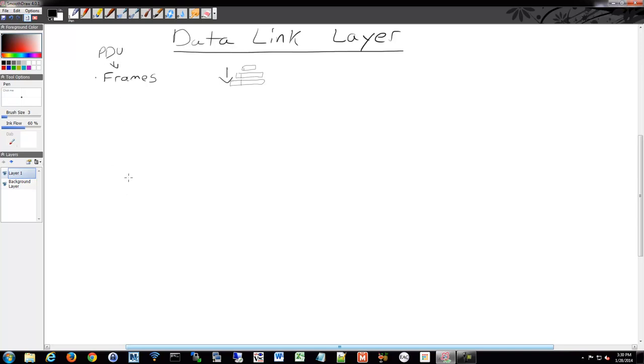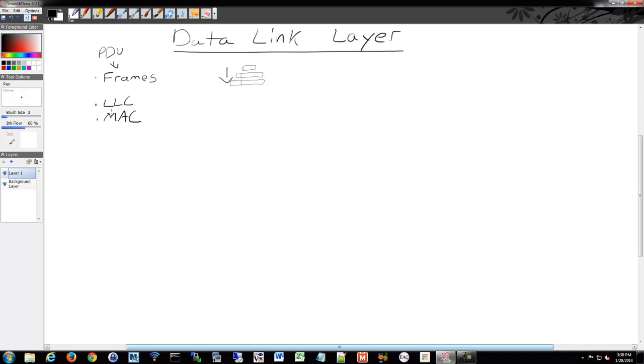There's two sub-layers in the data link layer. They are the logical link control, which is LLC, and media access control, the MAC. The logical link control layer identifies which protocol is used for the frame and places an identifier into the frame.